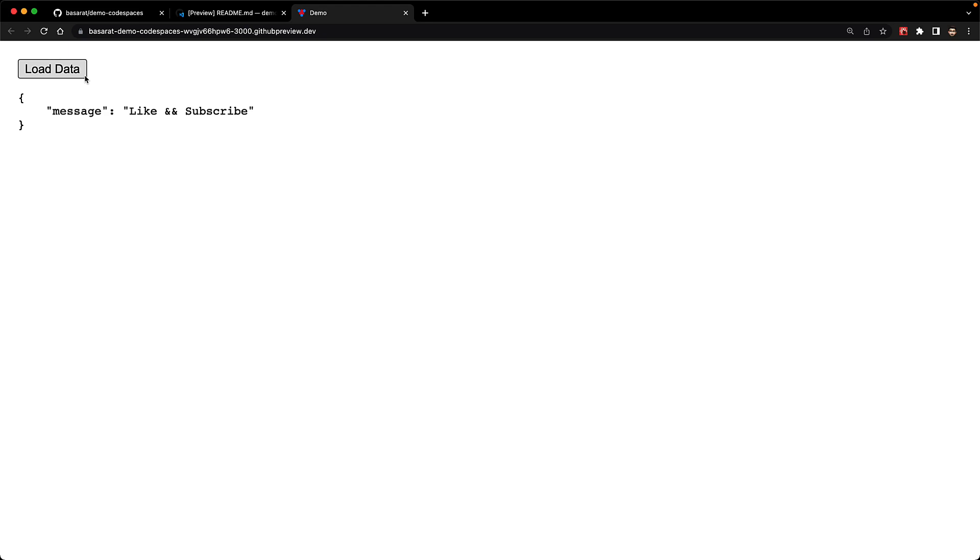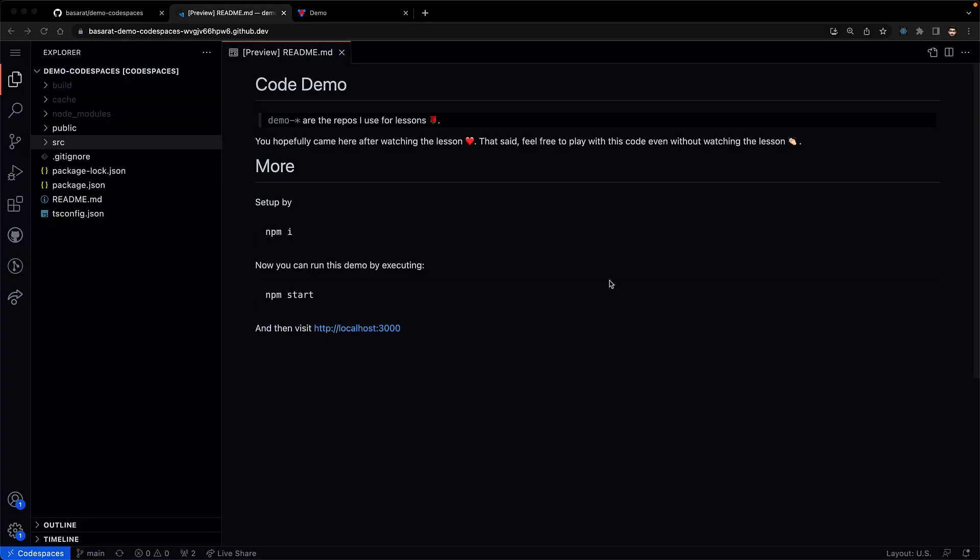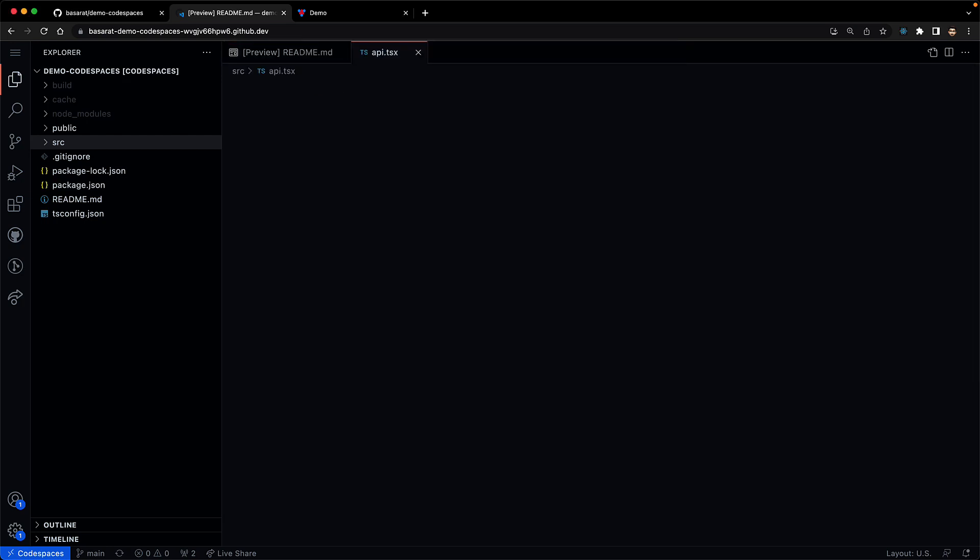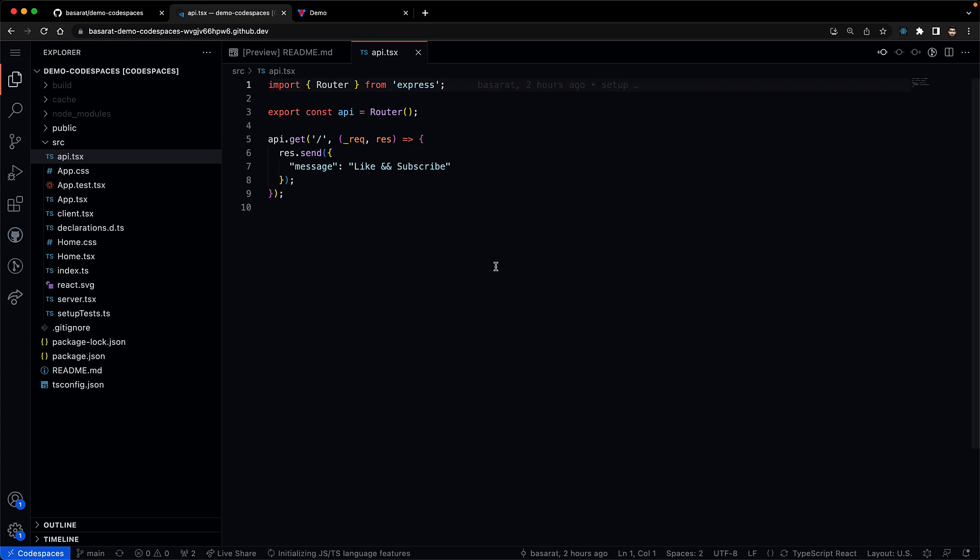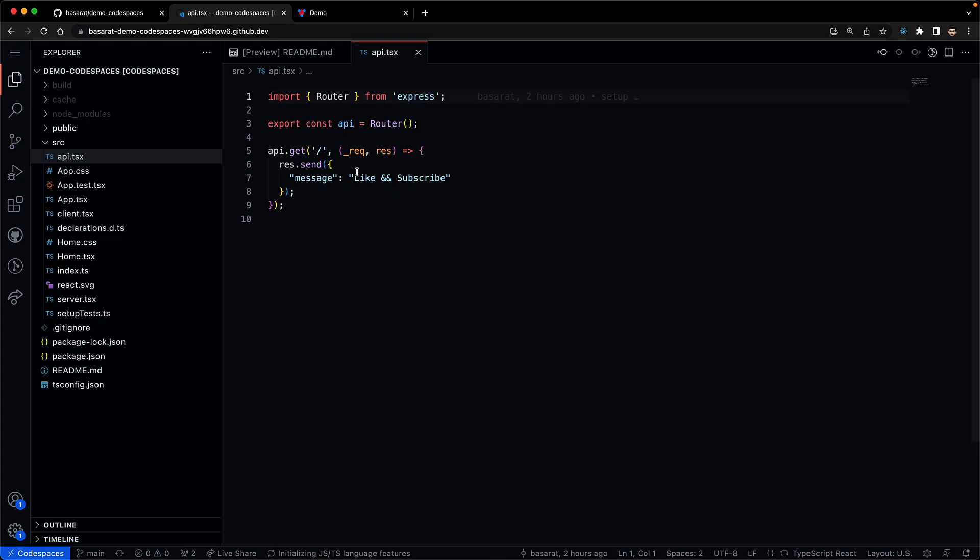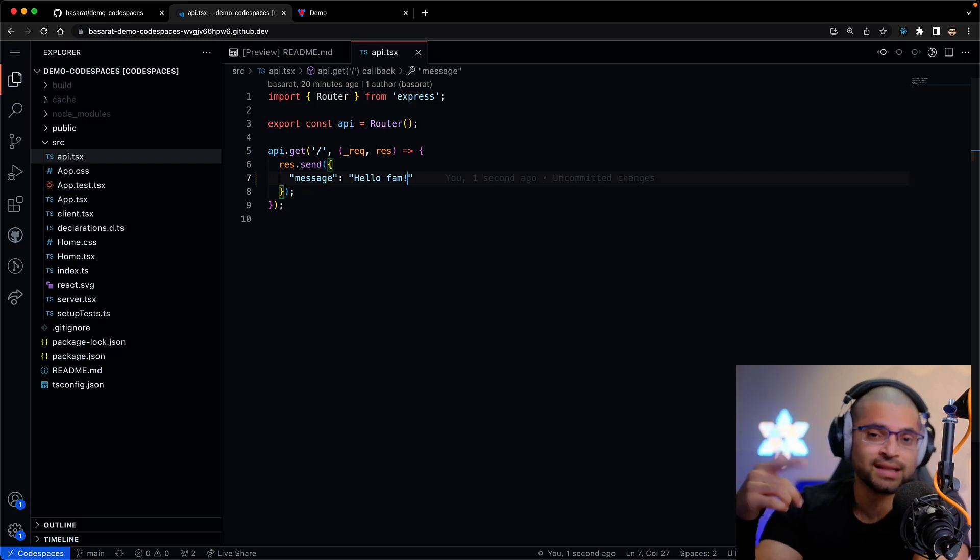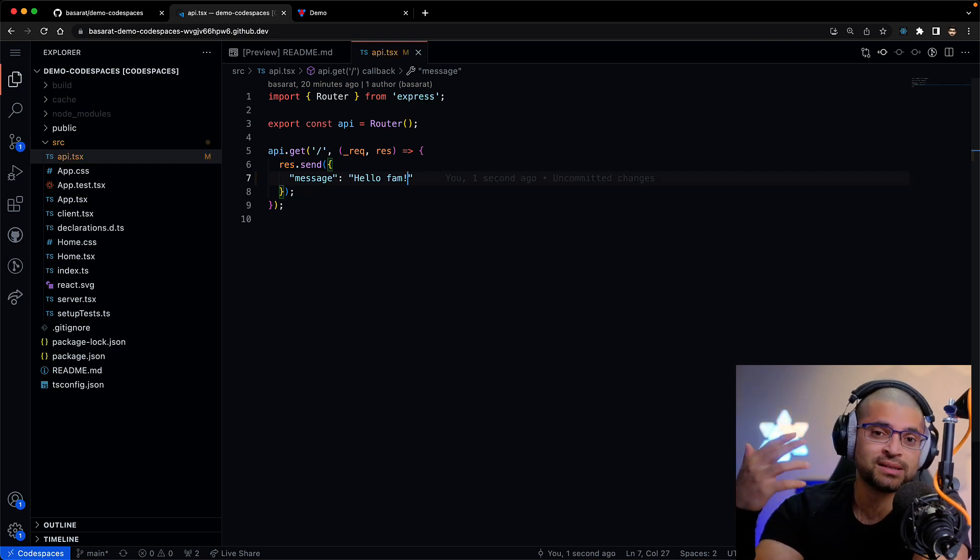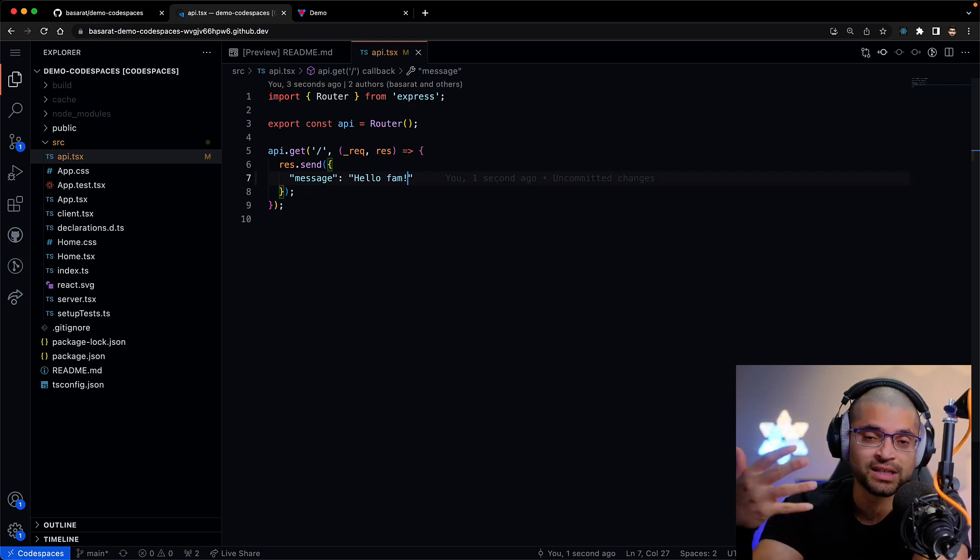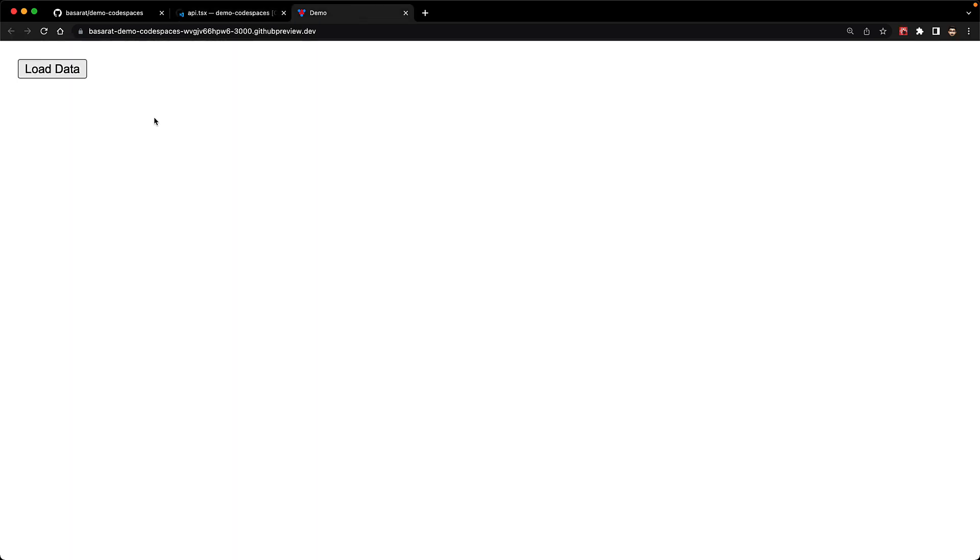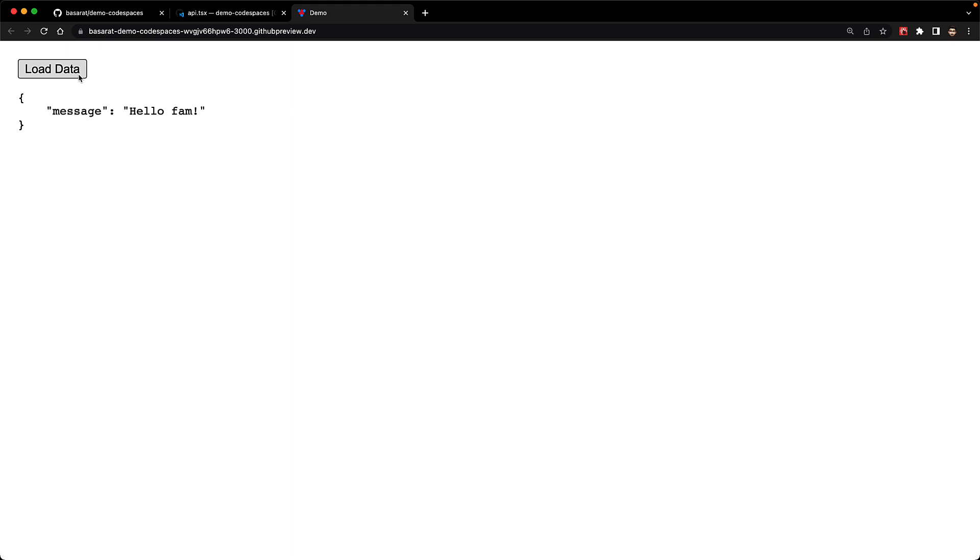Now let's see if we can make an application modification and do our entire development all within the browser. We go back to our API file and then modify the message that is returned to be something like hello fam and then save the file. That thing that's running in the background with npm start that is building our application is going to pick up all that change within the codespace. And if you visit the application again within the browser and click load data, you can see that we get the new response. This kind of application development is not something that we could have done without the Codespaces VM.